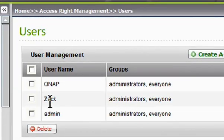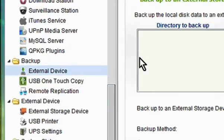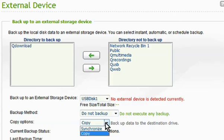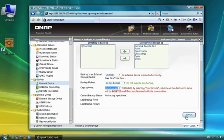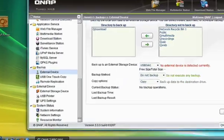In the external device page, you can backup or synchronize to an external drive. Or you can backup the data from the external drive into the NAS by using USB one touch copy.